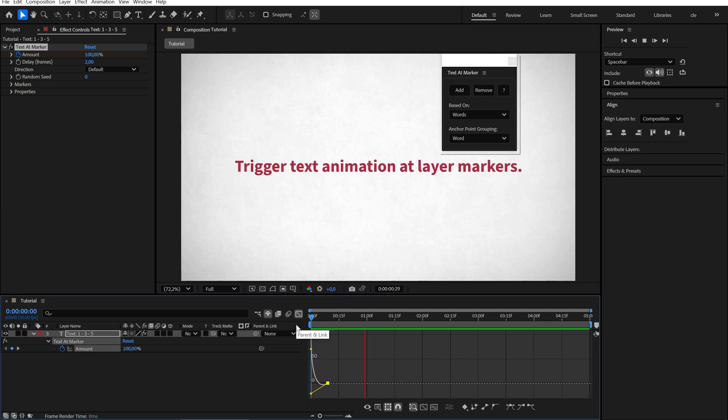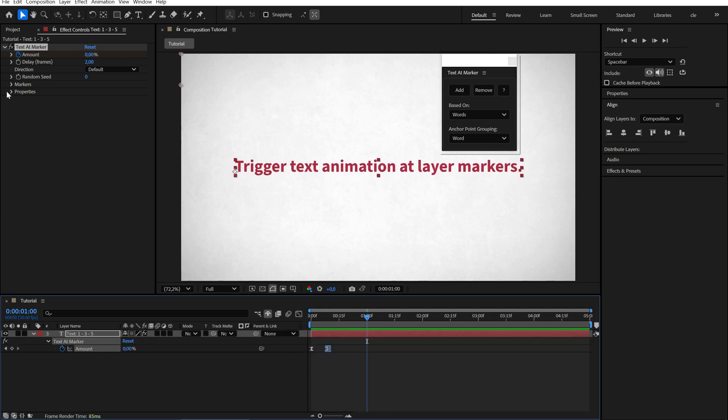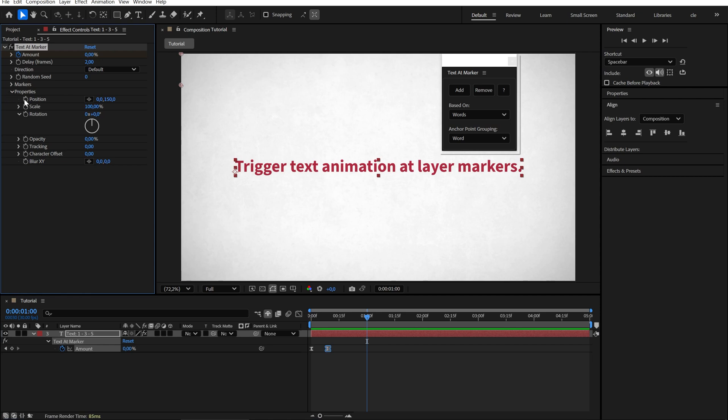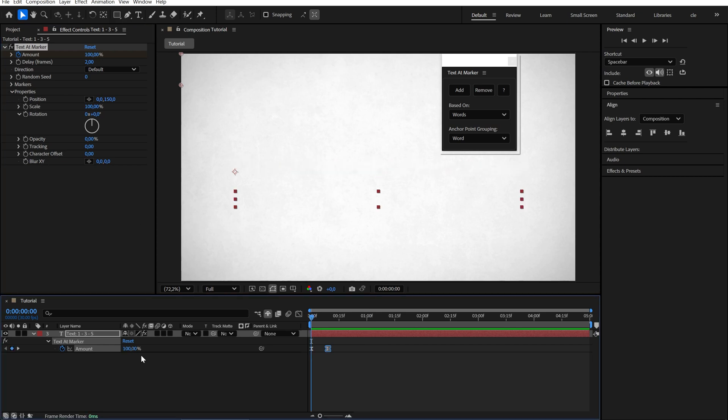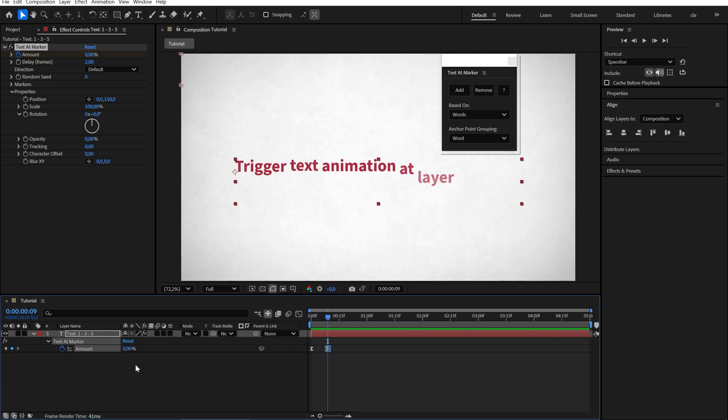The way it works is that we have several properties here that we can adjust. The first keyframe applies 100% of these changes, which decrease to 0%, returning the text to its default state.